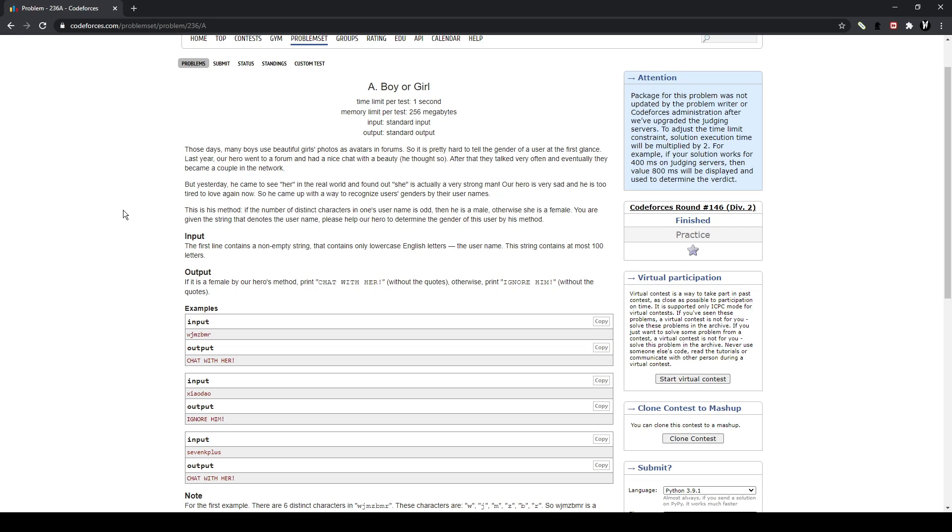Our hero is very sad, and he is too tired to love again now. So he came up with a way to recognize users' genders by their username. If the distinct character is odd, then it's a male. But if it's not, then it's a female. So you're given the string and determine the gender.